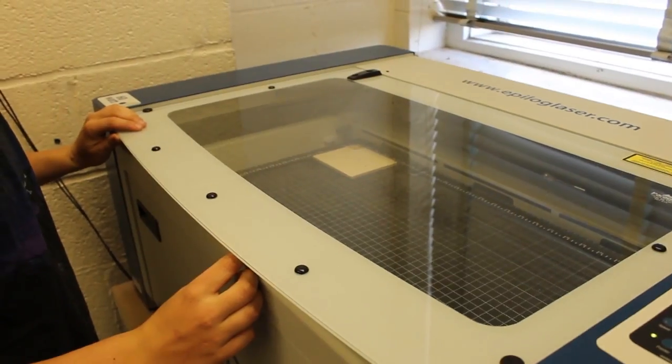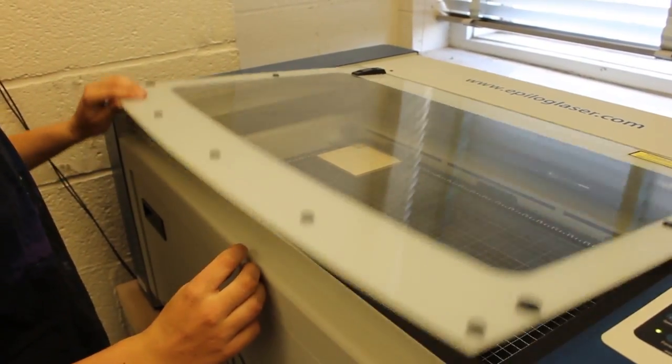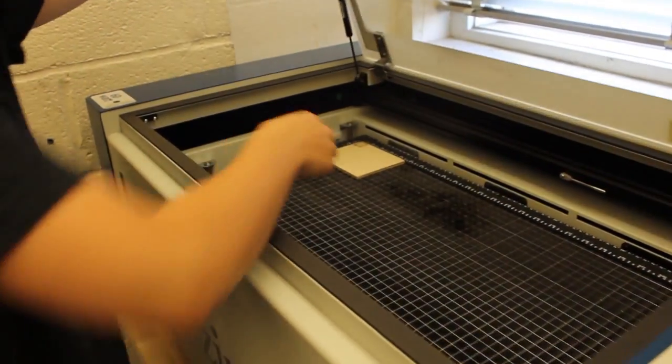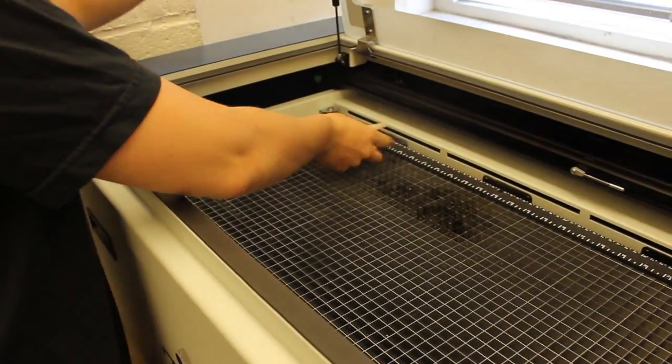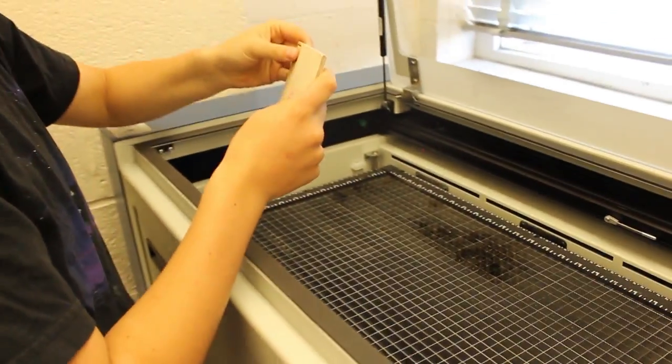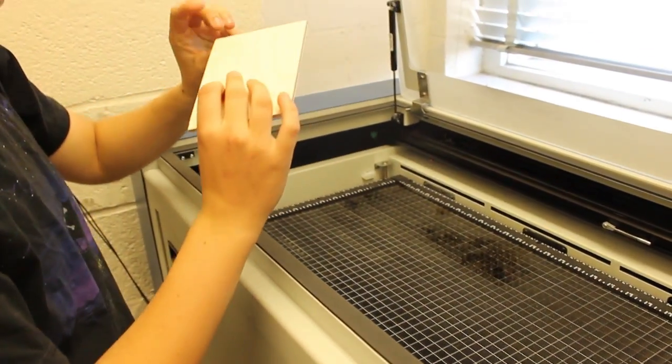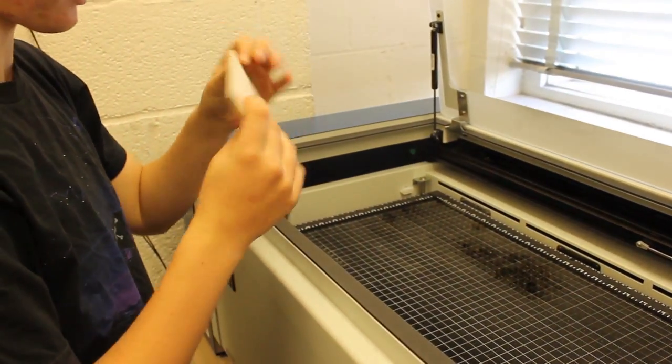Be sure to clean off the machine for the next user. Clean off any bits of material left on the bed and close the laser lid.